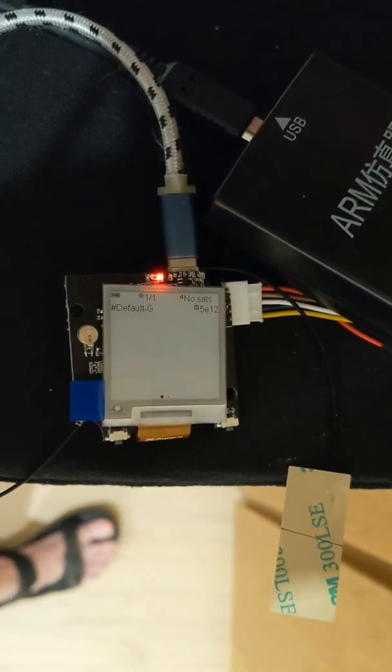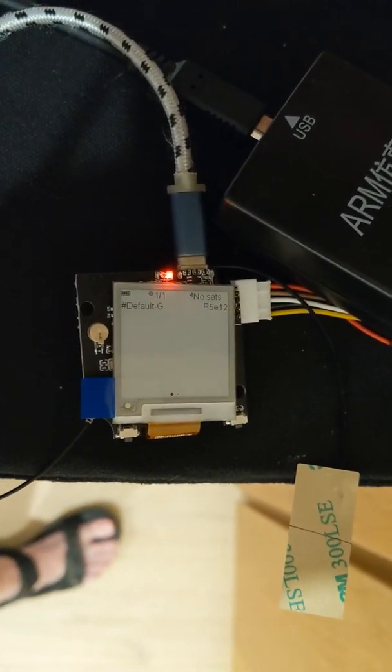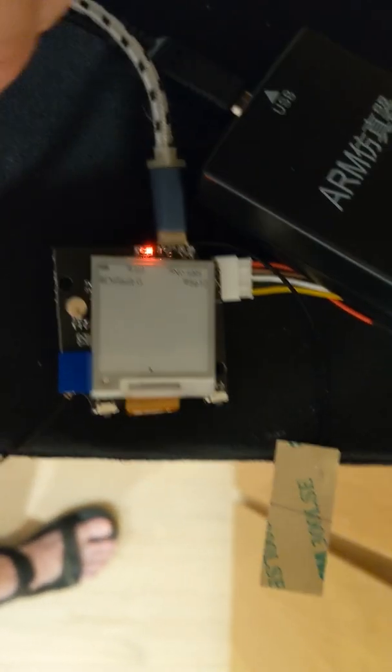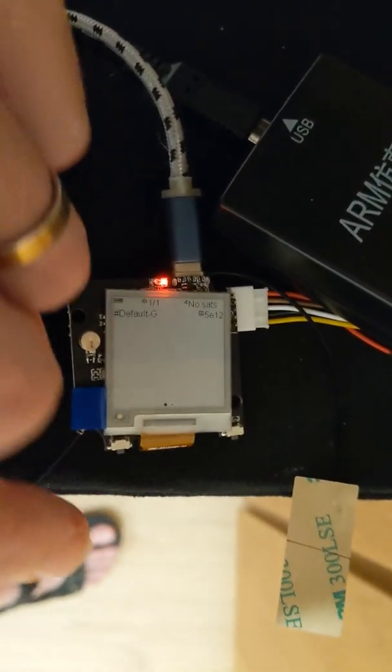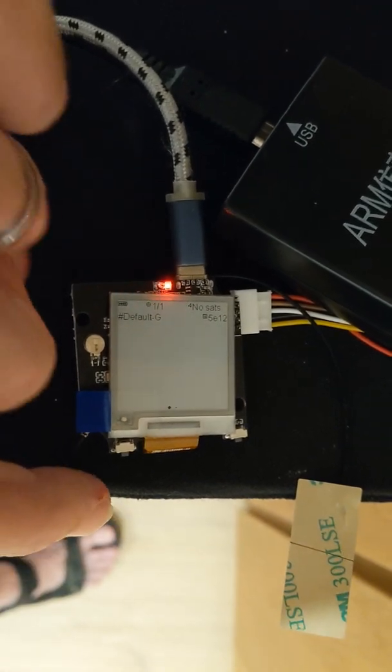Hi. This is a little video to show the TTGO eInk thing running MeshTastic.